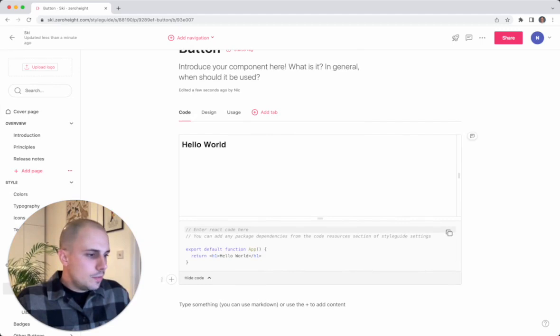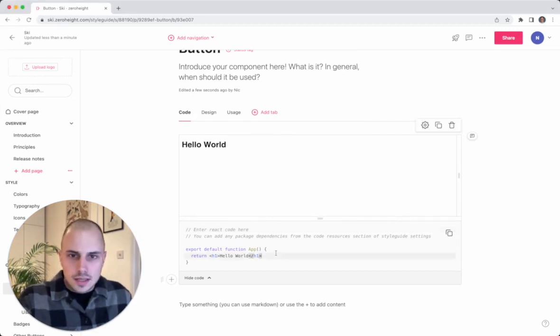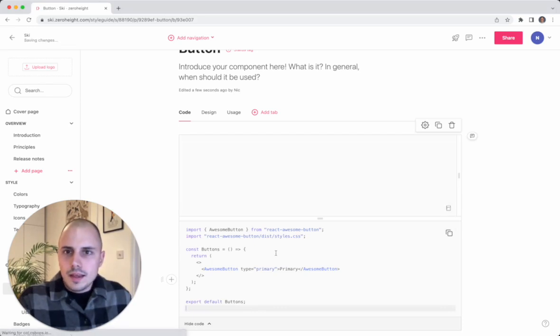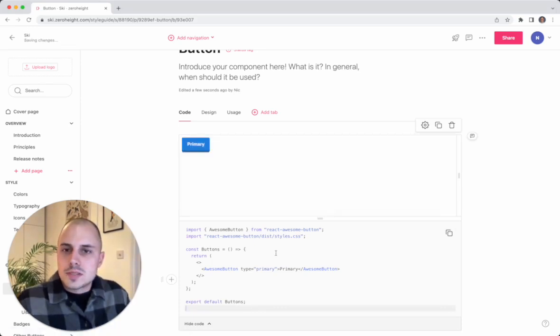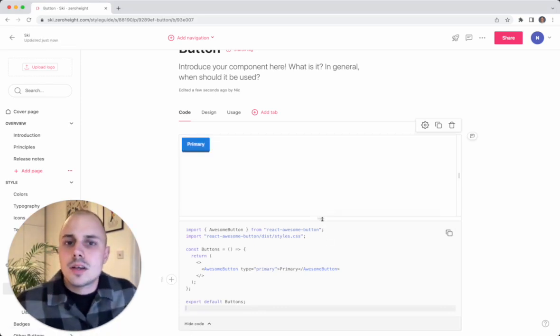Now if I jump over here and grab the code that I need, I can paste this in here and the button will render directly in the page.